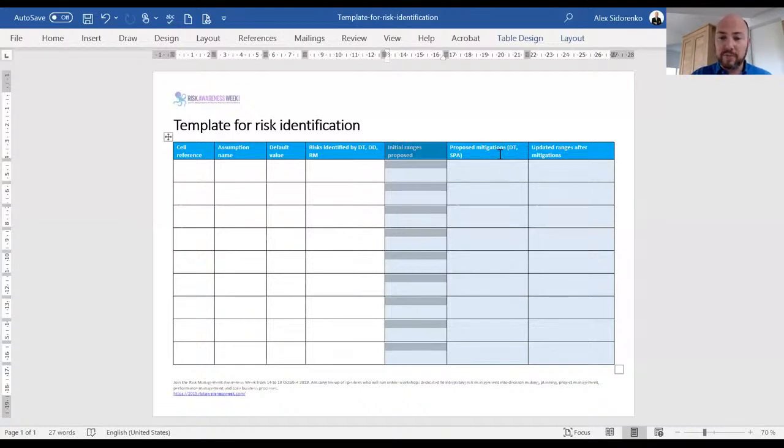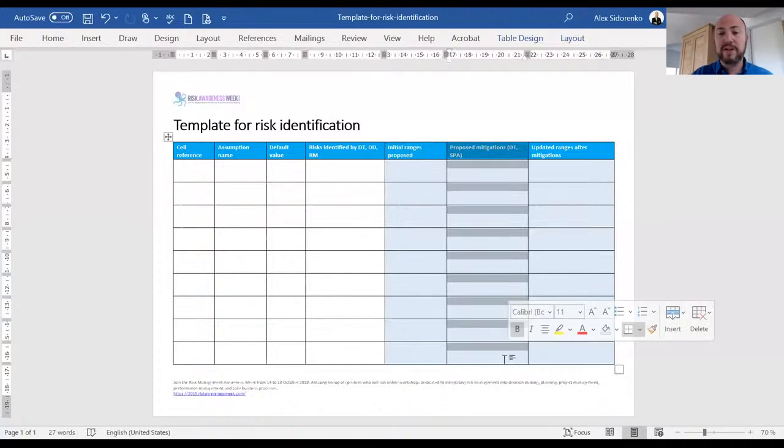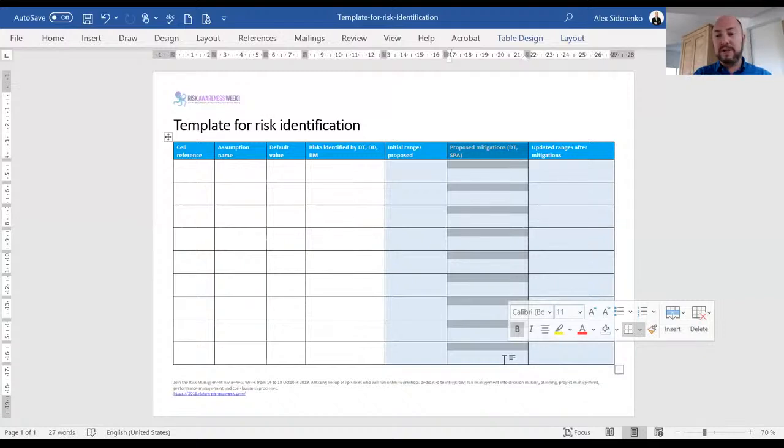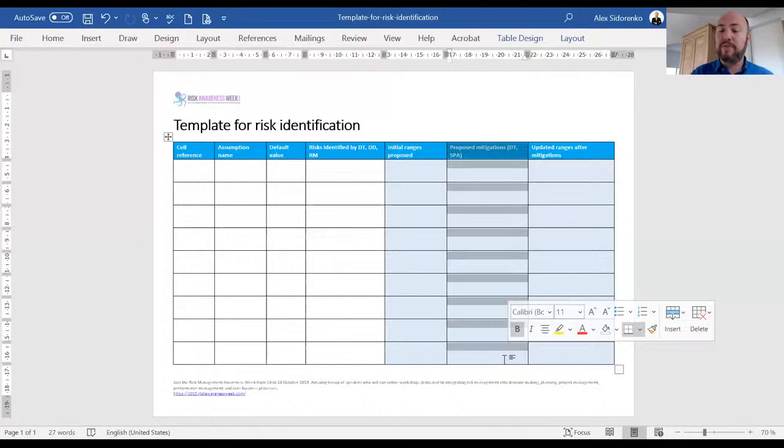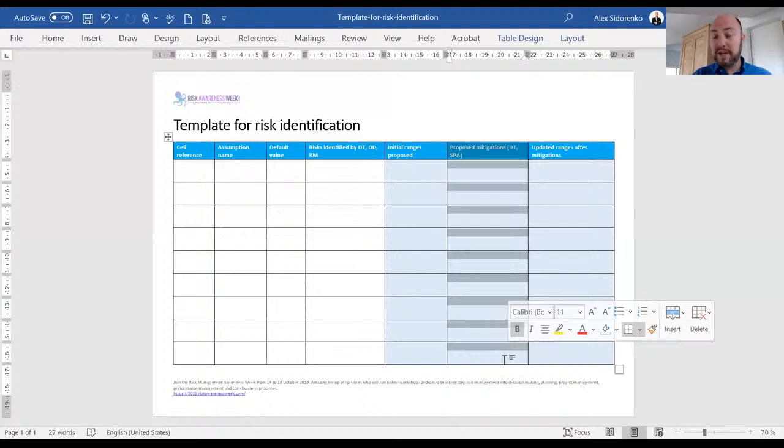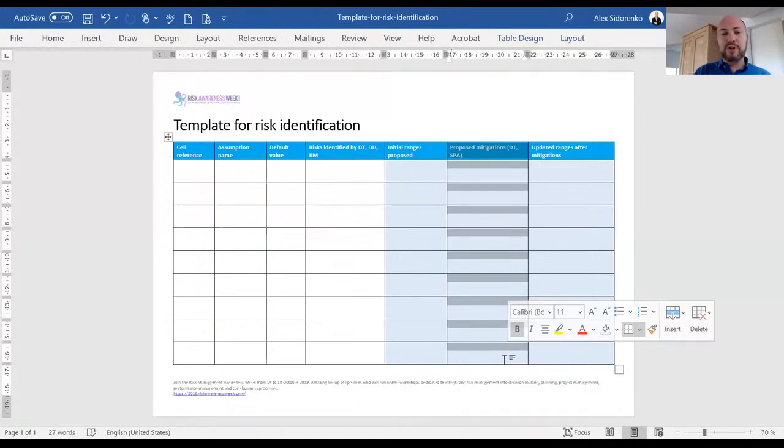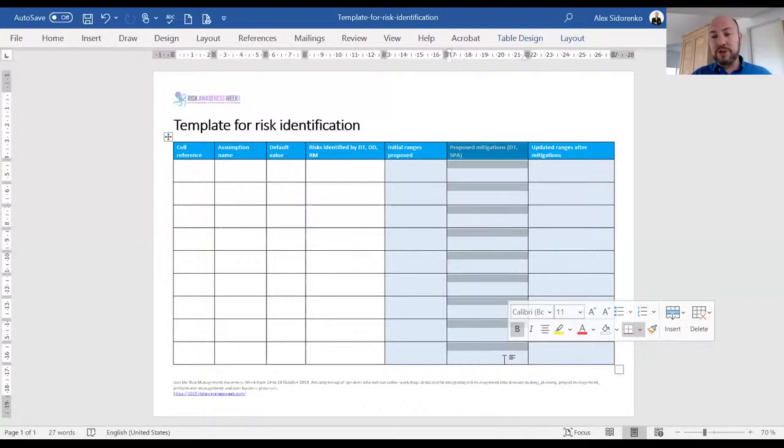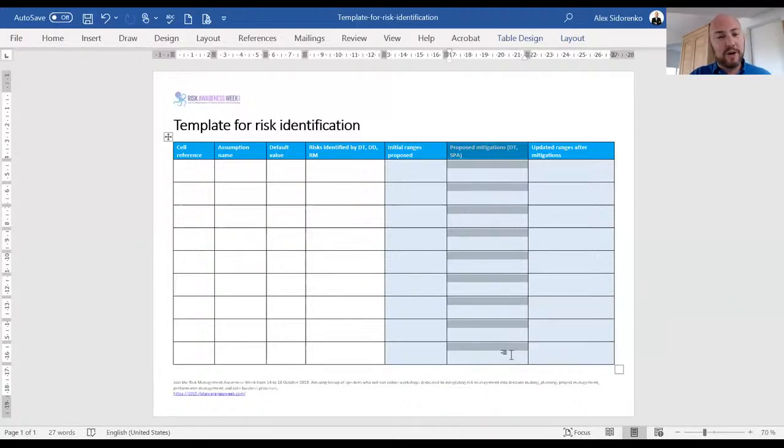The next column is very important. We now have another dialogue with the decision makers, with the key stakeholders, trying to identify what are the proposed mitigations. What are some of the mitigations that they are considering as part of making this decision? What do they have in mind to mitigate the risks and hence reduce the uncertainty, reduce the ranges, because that's essentially what we're trying to do during risk analysis. We're trying to seek additional information, take steps to reduce uncertainty associated with the decision.